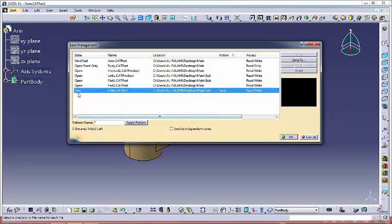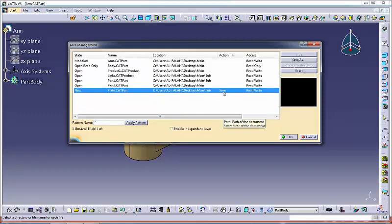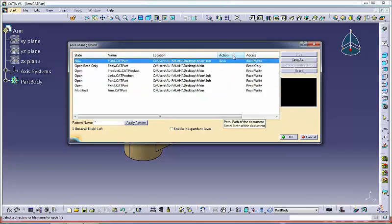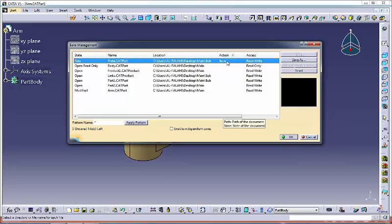Bear in mind that the state column keeps on displaying the document original state and does not reflect the actions you performed. The different actions that can be displayed are: Open read only, identifies a non-modified read only document open in your session. Save, identifies a document that will be saved. Save auto, identifies a dependent document that will be saved.